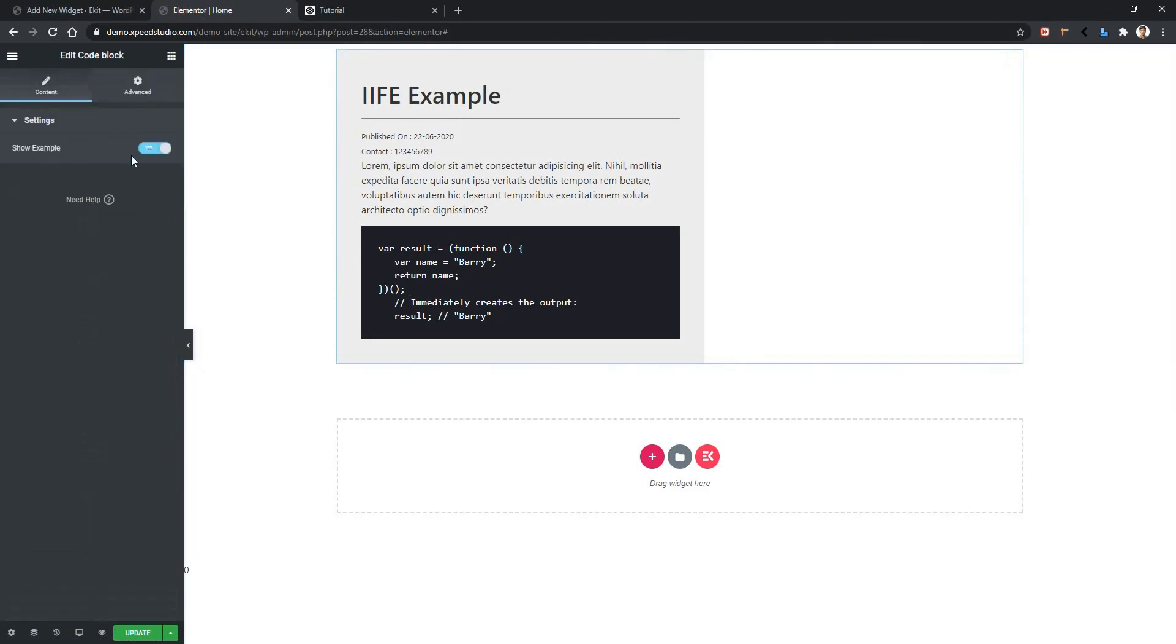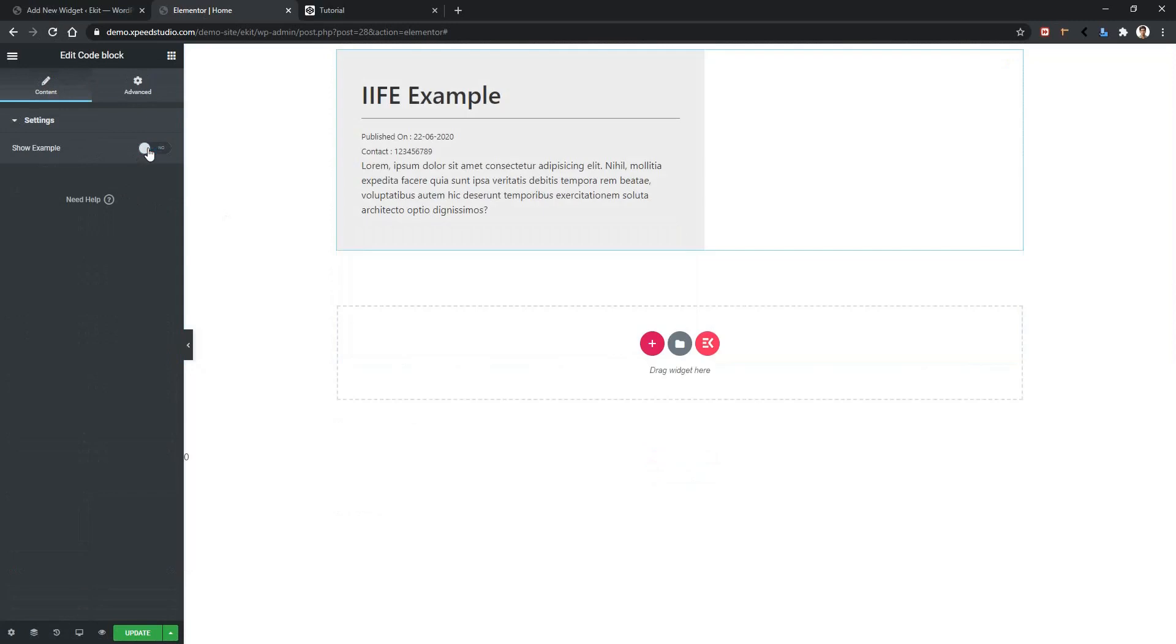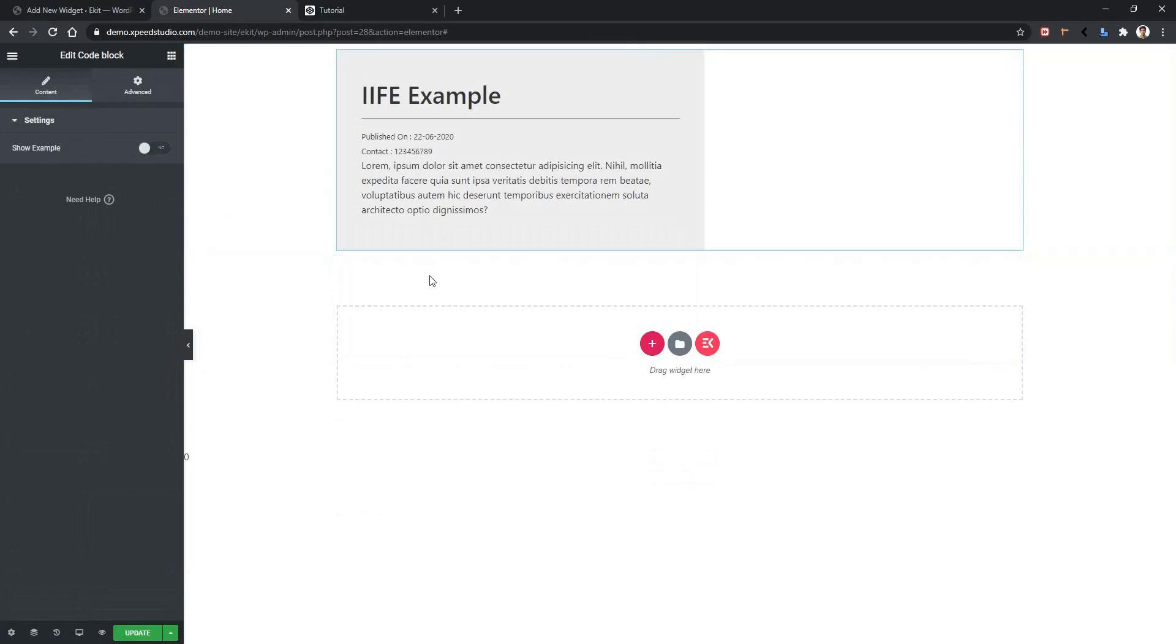After refreshing the page, click on your widget and you can see by default our switch is on. Let's turn it off and we can see we don't have an example. Now you can use it in many different examples as you want, but this is the basic concept. Thank you for watching this video.